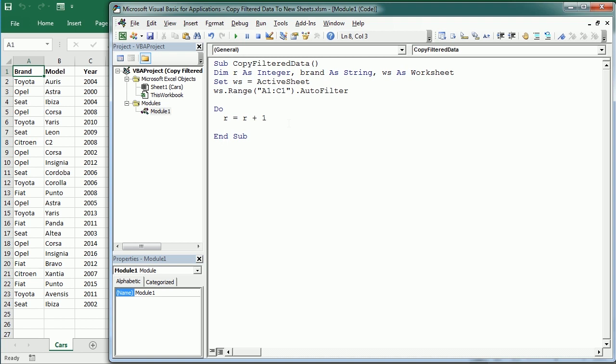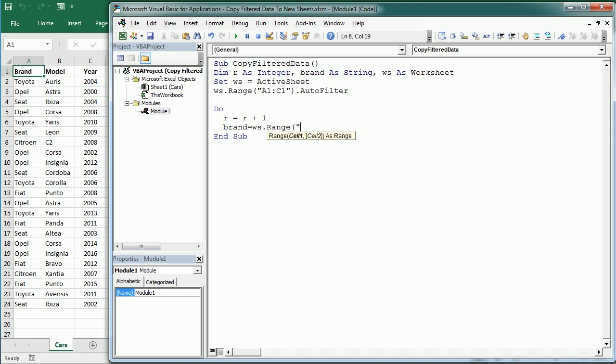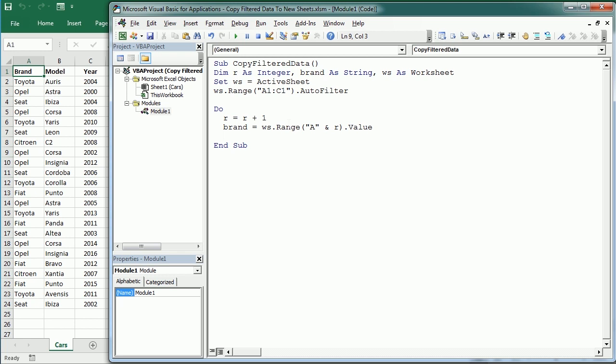For each row we're going to get the brand name of the car. Brand will be WS.Range, we are in column A and row R, and we get the value. That's the brand of the car.